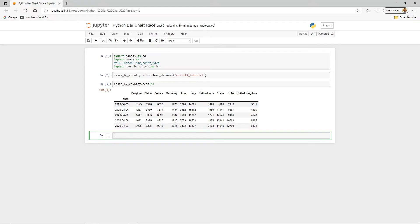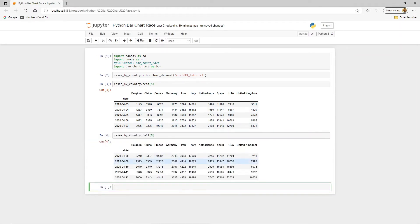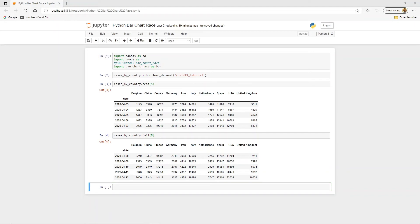Let's also look at the last five rows using tail(). Running that shows data up to April 12th, 2020. You can see countries like the United Kingdom and USA along with their respective case counts.